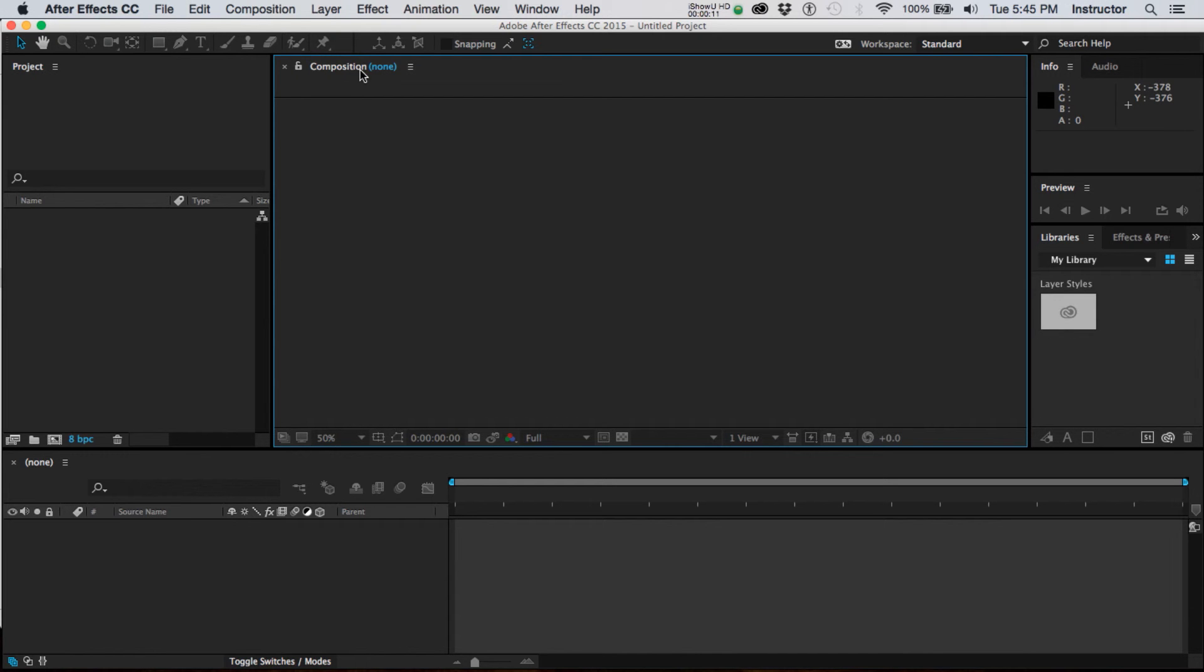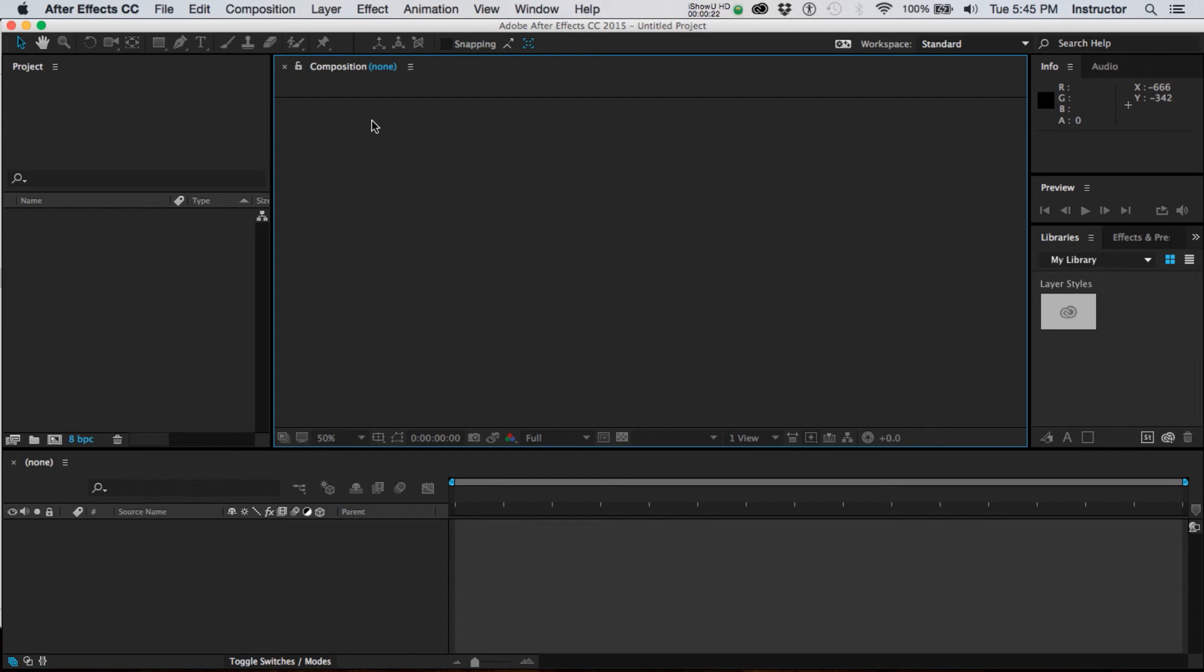Up here you'll see that in this window it says composition none, and so really we don't have any idea yet what the parameters of our project will be. Those are all set in each composition. We're going to be discussing compositions an awful lot throughout the semester, so here we go, our first composition.